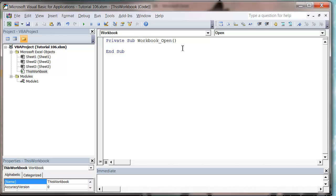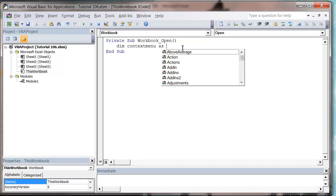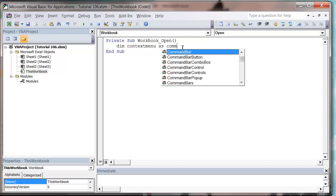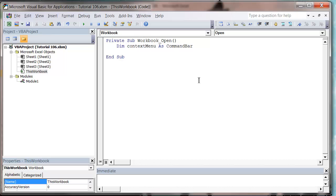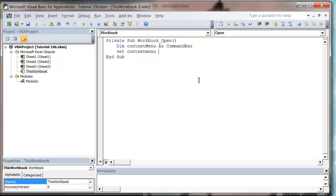So the first thing we want to do is reference to our right-click menu. So let's go dim context menu as command bar, and the command bars are all the kind of things you see in your Excel. And then I want to specify which command bar I'm doing, so let's set our context menu equal to application dot command bars.